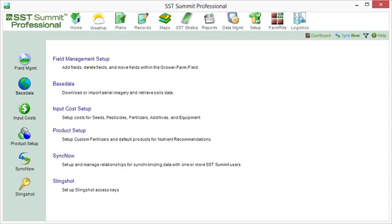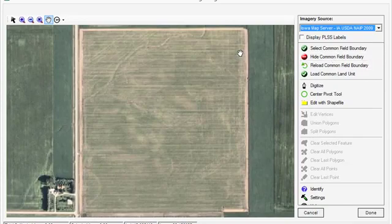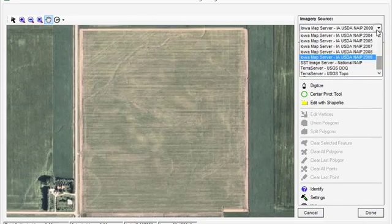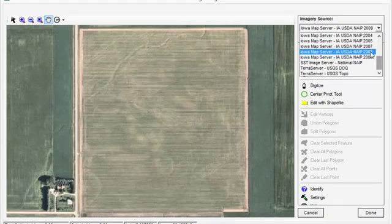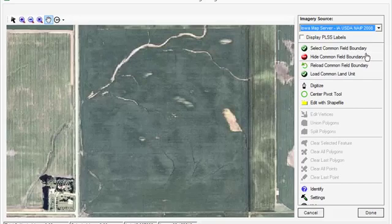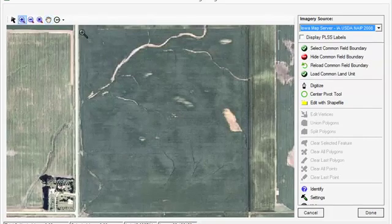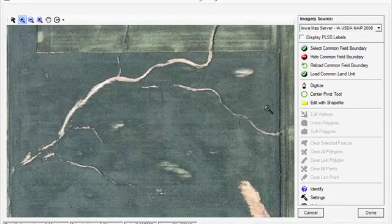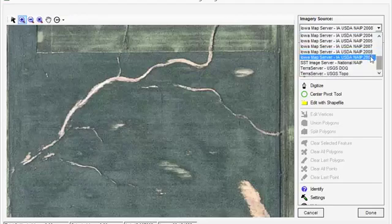Such features can be masked or distinct depending on what point in the season the imagery was taken. For example, it appears we have some sort of drainage cutting across this field. If we go back one year to the 2008 imagery, the area becomes more distinct. If we wanted to remove this from being a cultivated area, it might be better to digitize from the 2008 map.